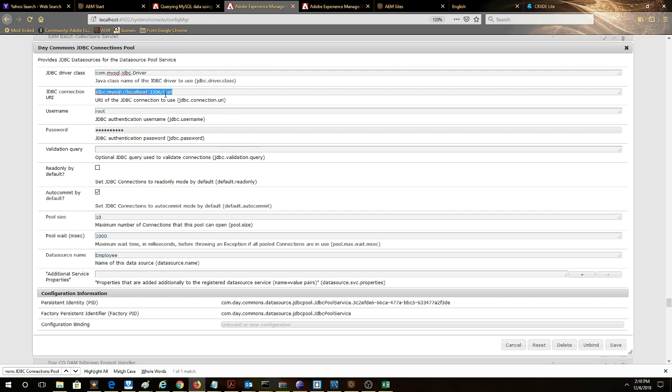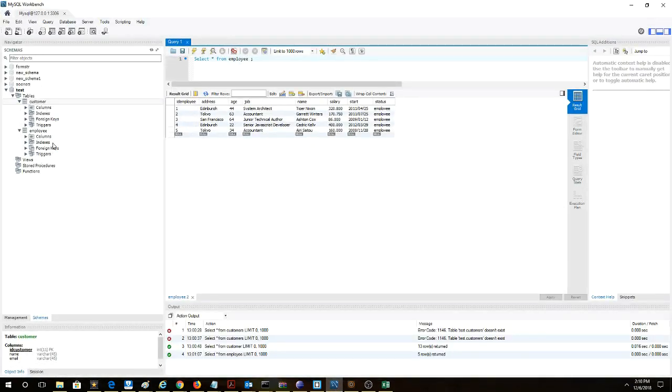So notice here at the end 'test' that's lining up with our schema that's defined here and then notice that our employee table is under the schema.